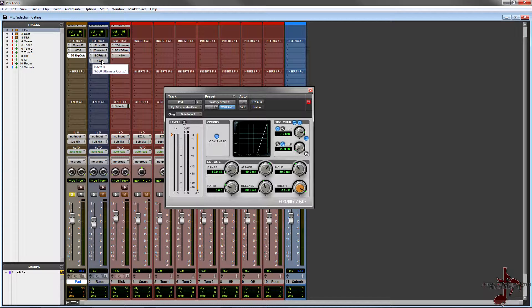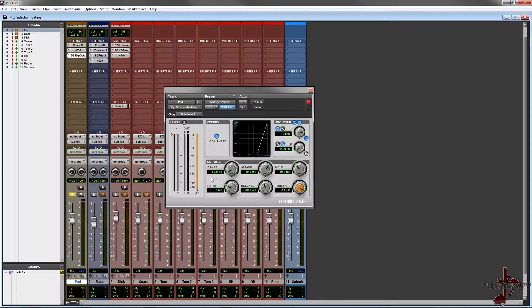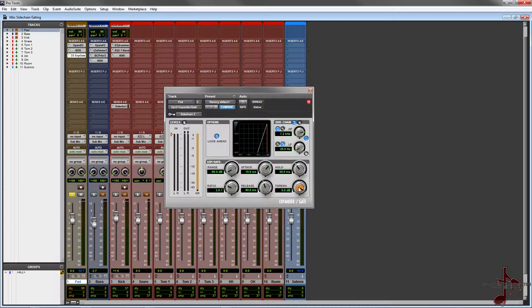So when something passes the threshold of the gate, it releases it and lets it go out, and by how much depending on your settings and your threshold. So what we're gonna do is listen to this synth pad, and now that we're triggering it by the hi-hat, we're gonna slowly start bringing in and dialing in the settings. So here we go.